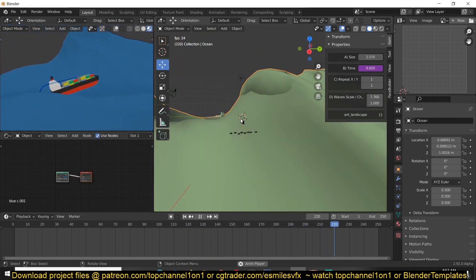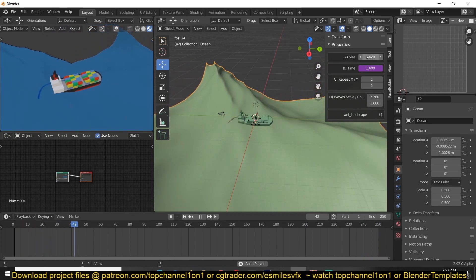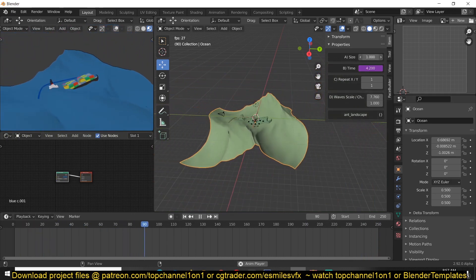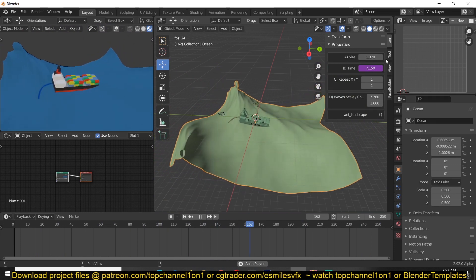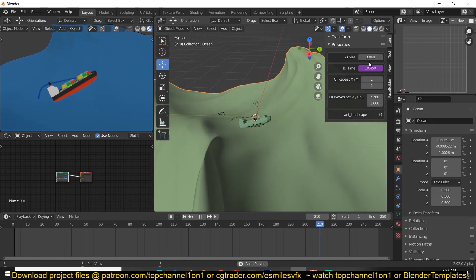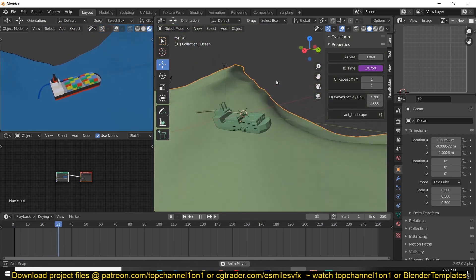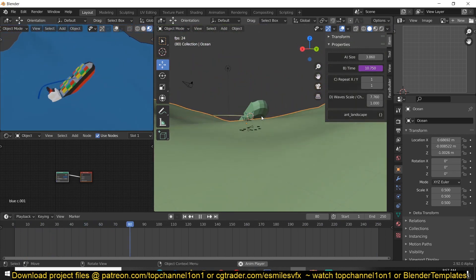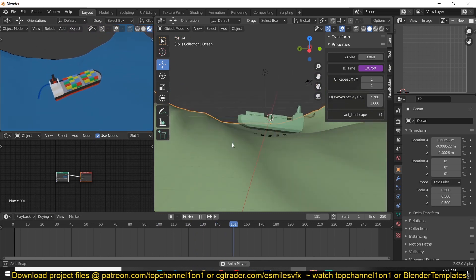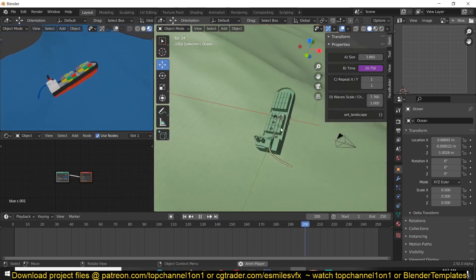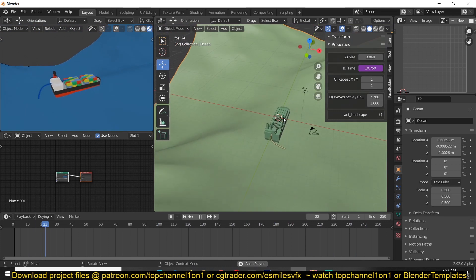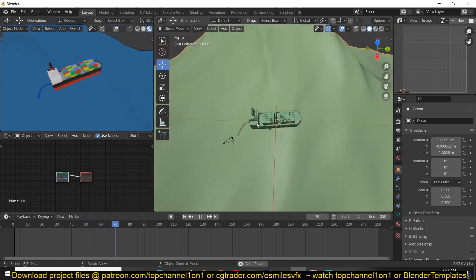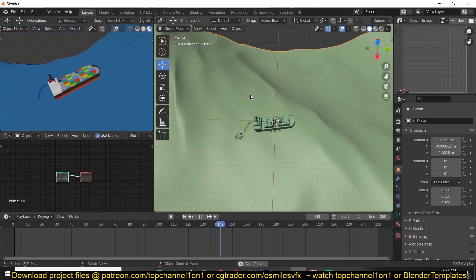If you select the waves, you can increase or reduce their size. Let's increase it and see how this is behaving, how it works with the water. Rigging something like this can take a while, but with Boat Rig Pro you can do it in a very short time.